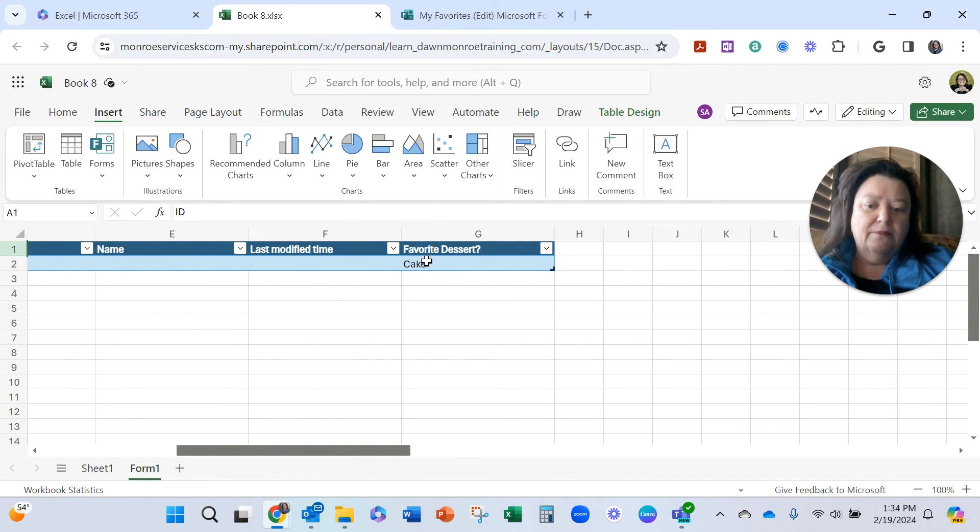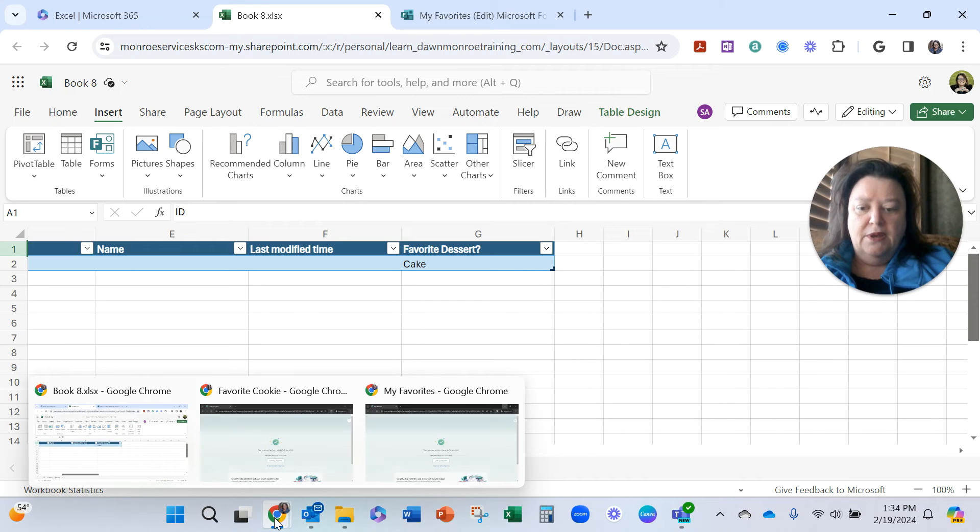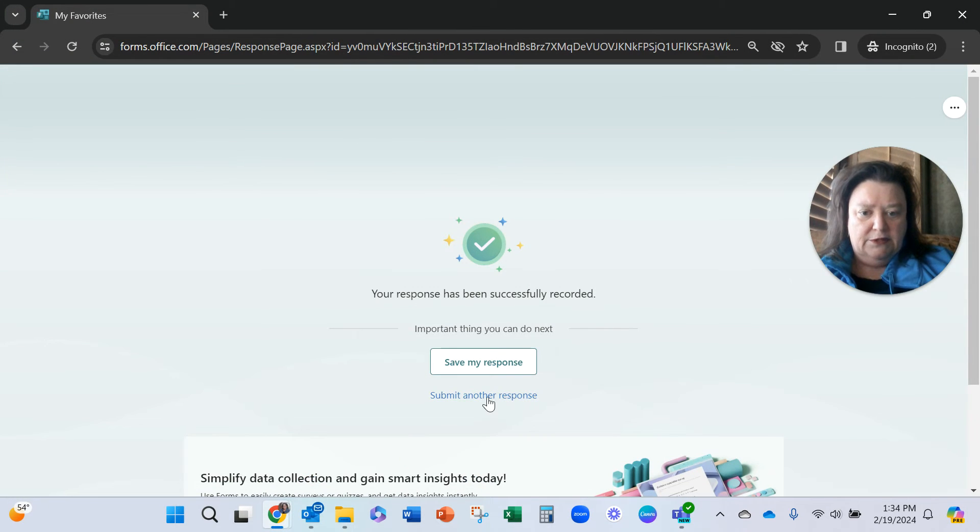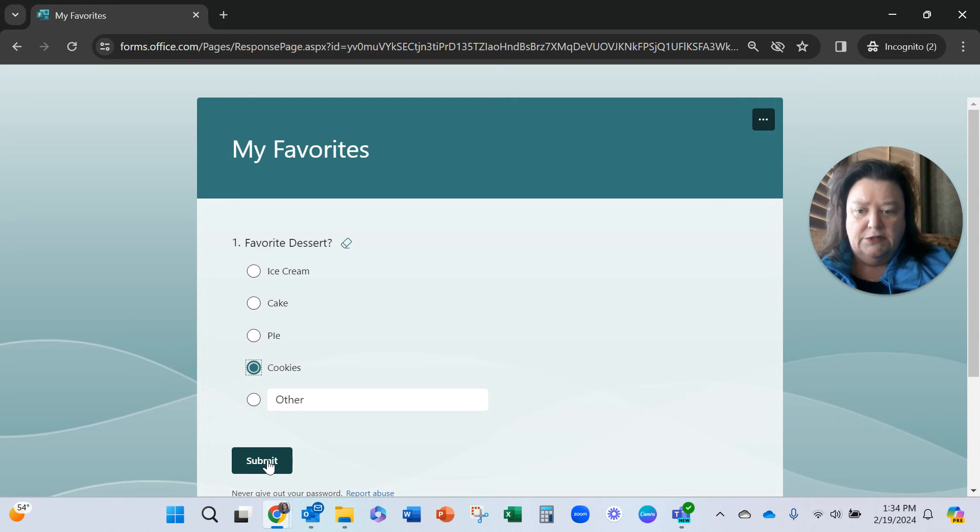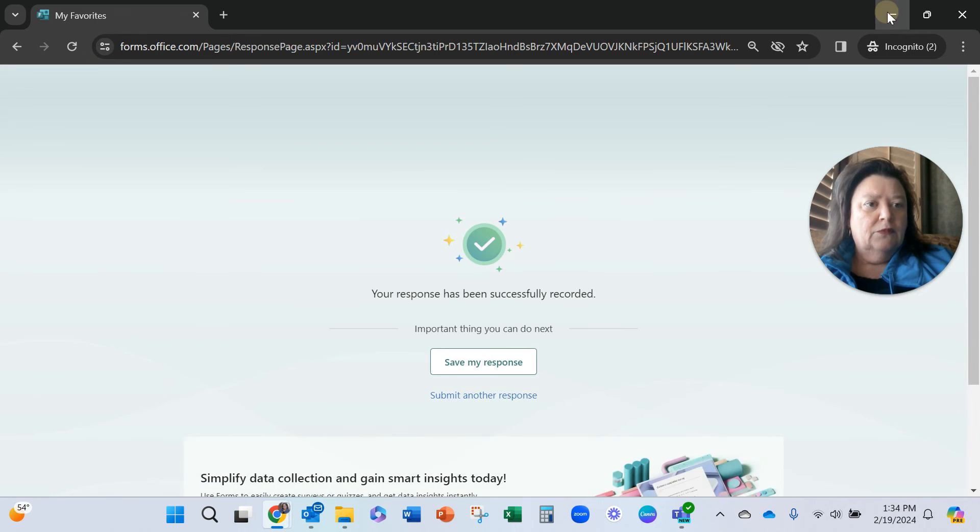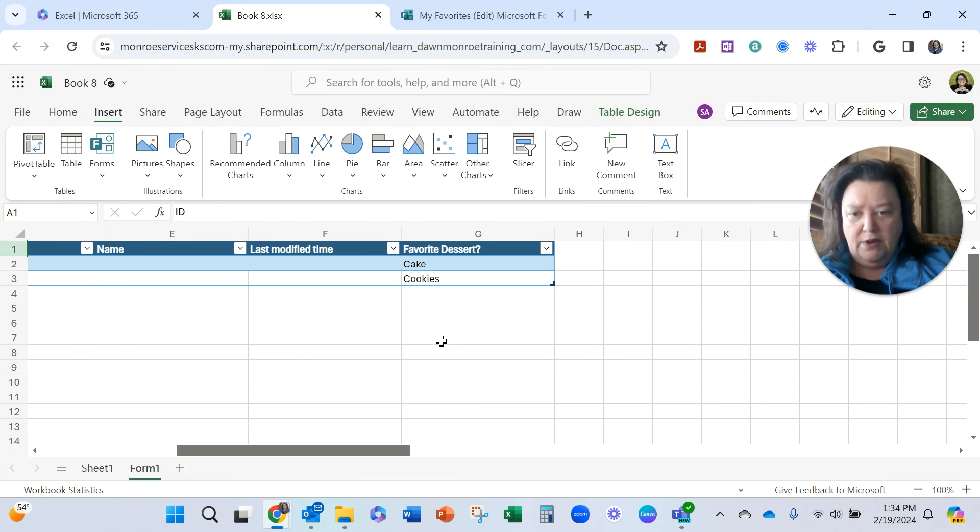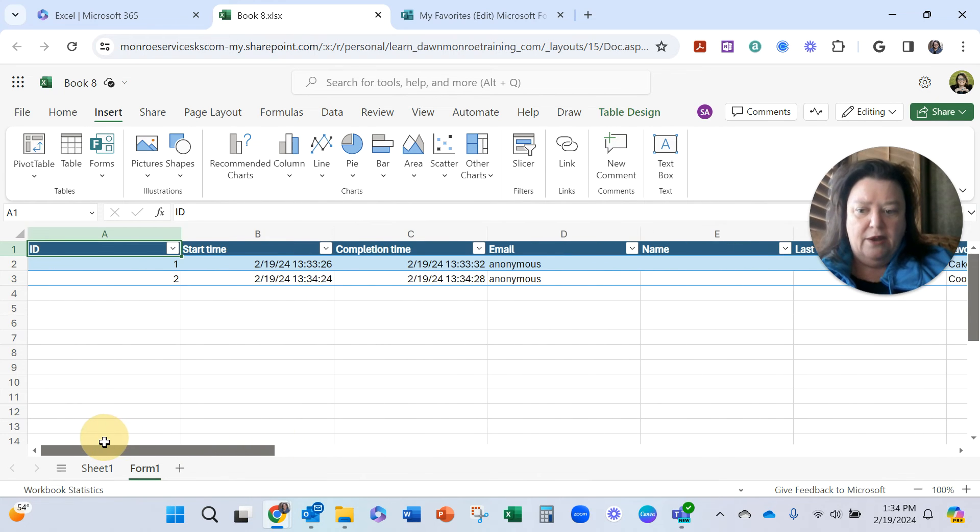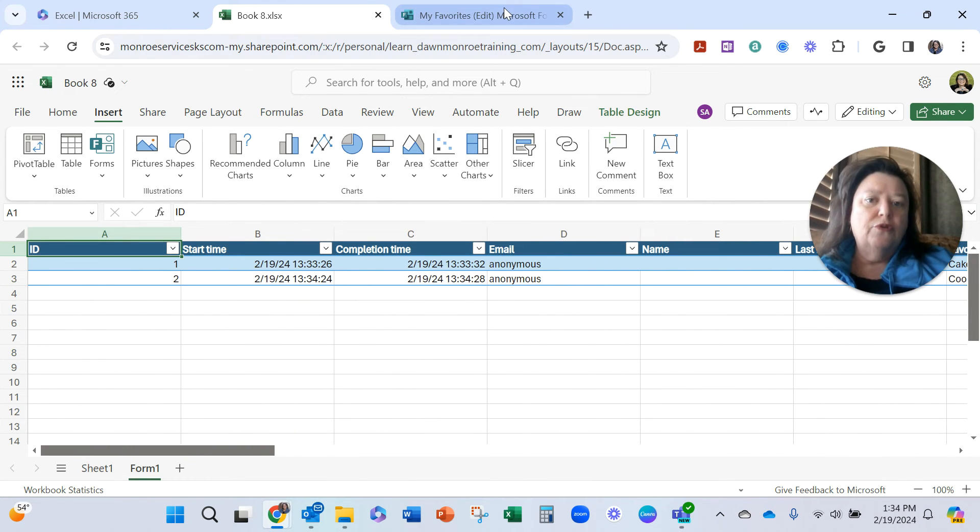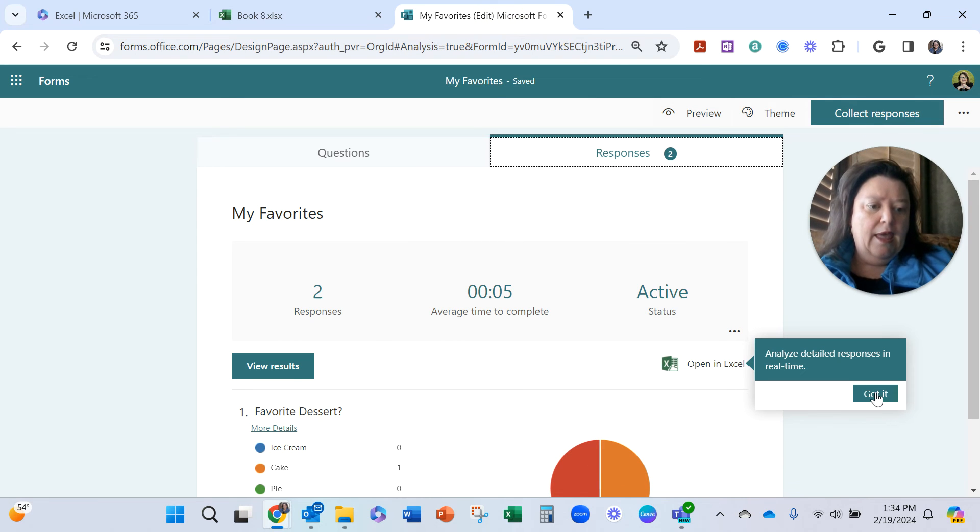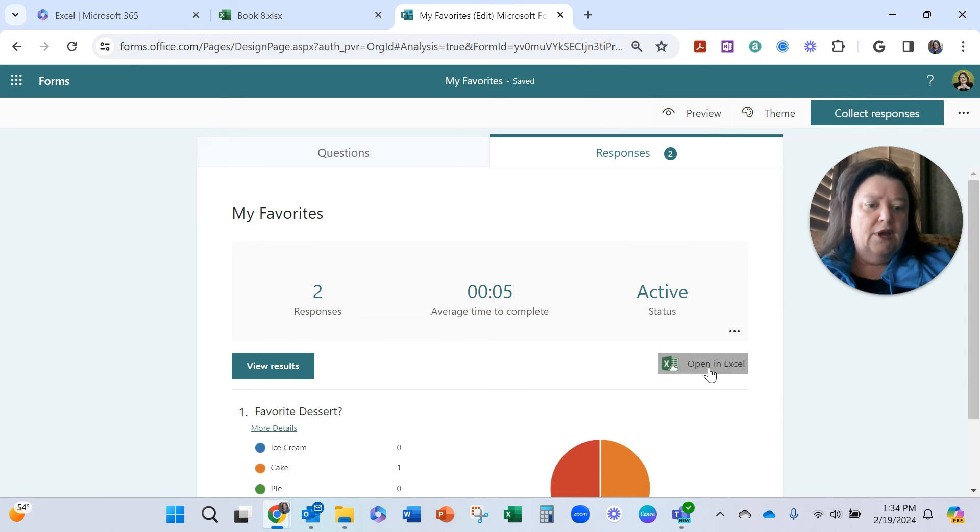Let me submit another one. So it's this one, submit another response. Let's say this one is cookies and submit. And again, I'll minimize that.